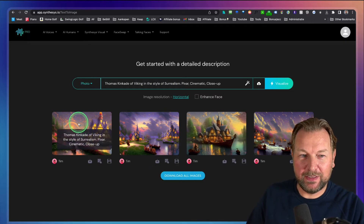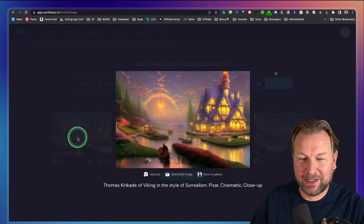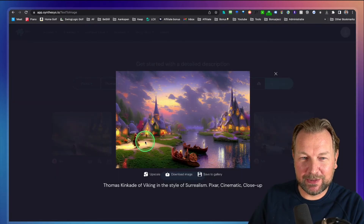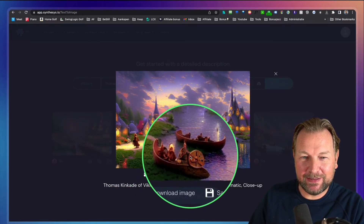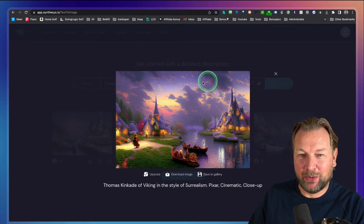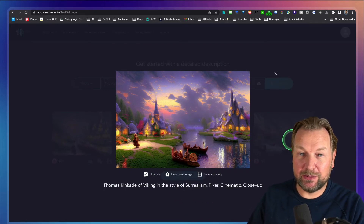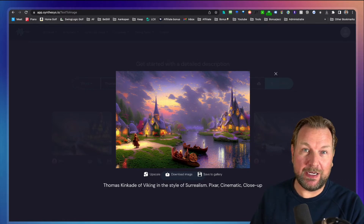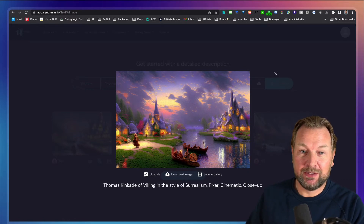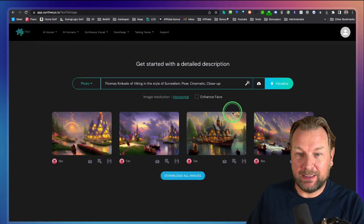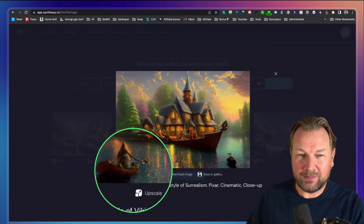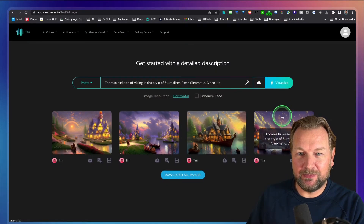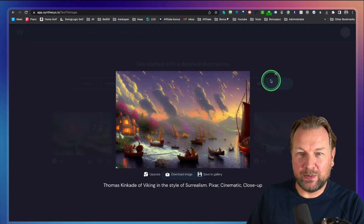And there we go — look at this! Pixar style, and I think this is the Viking in a boat. These are Vikings in a boat, so this is more of a picture style — not really a close up. Honestly, not every time is it going to do exactly what you want, so sometimes you need multiple tries. Here's another one — Vikings in ships. Pretty cool results!